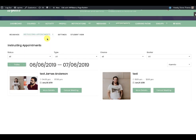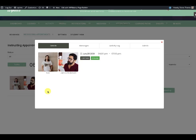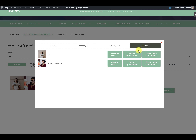As an instructor in the instructing appointments section, you will see booked slots. When you click on 'More Details' you will see the members who have booked the slot — for example, this particular slot is booked by two members. Unlike the student view, the instructor now has an additional admin tab. Using this tab you can cancel the appointment for any particular user or reschedule the appointment for the user.